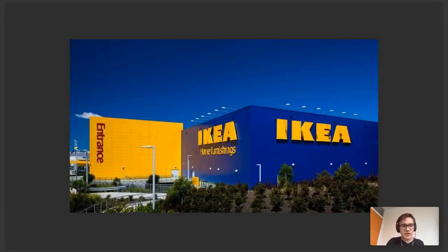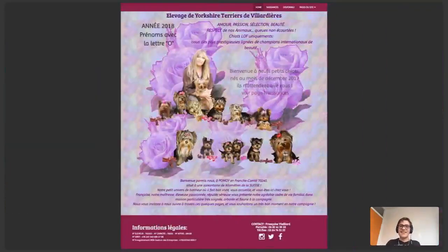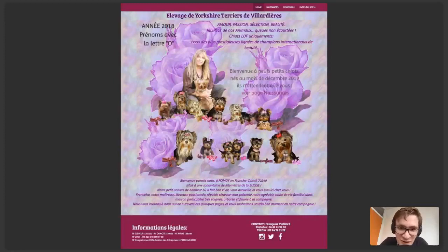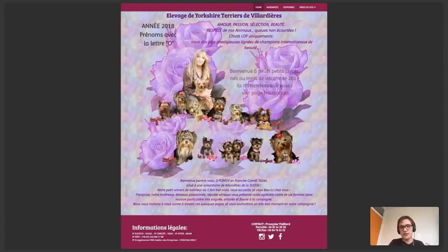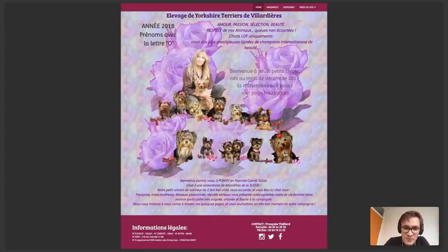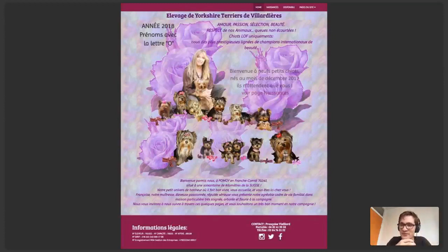Beaucoup de personnes font l'erreur de vouloir trop mettre de choses sur leur site. Voici un mauvais exemple : un site d'élevage de Yorkshire. Le site fait très vieux, les textes sont mis un peu n'importe comment, on ne sait pas exactement quoi faire ni où cliquer. L'important c'est justement de ne pas tomber là-dedans. On va jouer sur des effets de contraste et sur la taille des différents éléments.